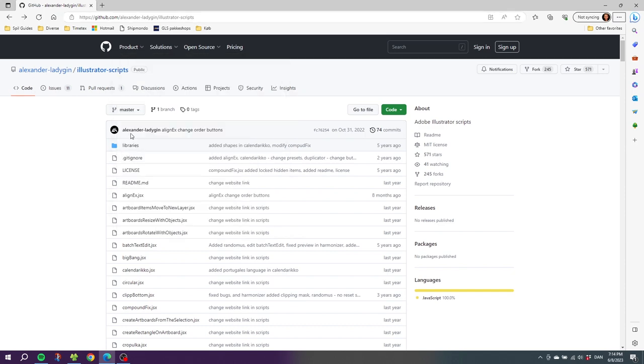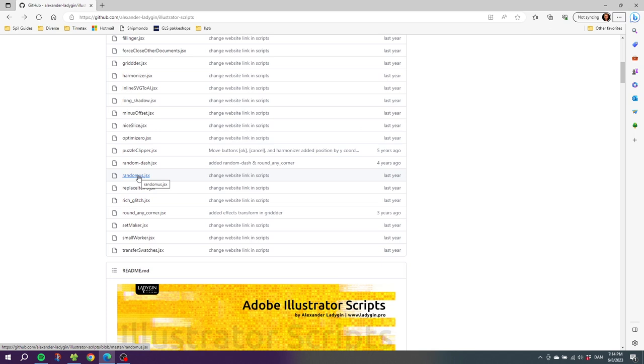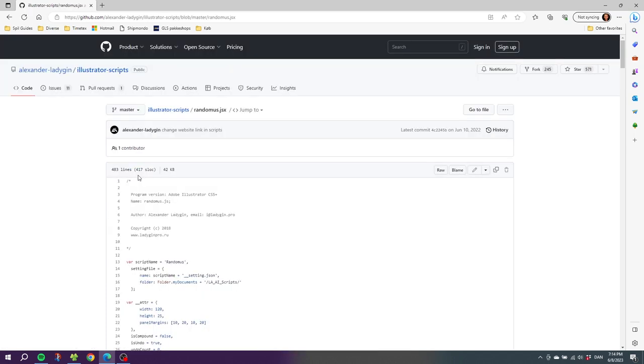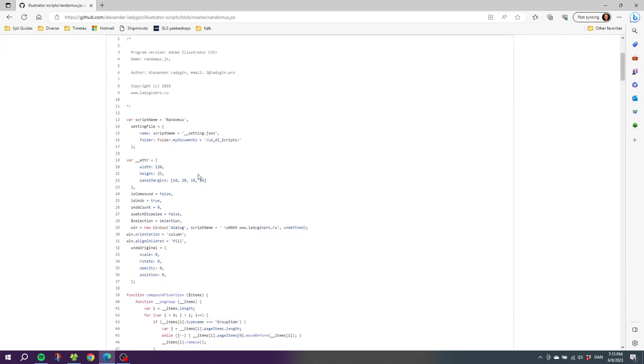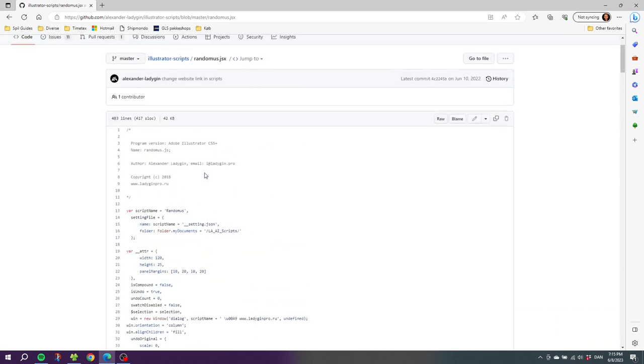For this example I've gone to GitHub and I'll be using a script by Alexander Ladyjen called Randomus. Depending on where you find the script, sometimes you'll be able to download the script as a JSX file. Other times the script is simply presented to you as code like it is right here. If you're just able to download it as a JSX file, that's fine and you can use that file right away.